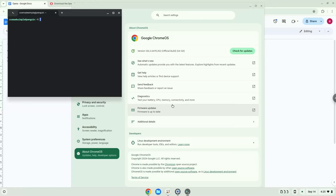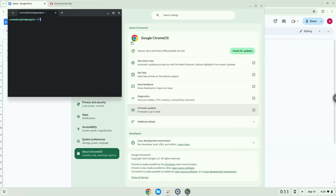Now that we have enabled Linux apps on our system, we will continue to the next step, which is to run several commands in a terminal, which will prepare our system to install the application. All the commands are in the video description.